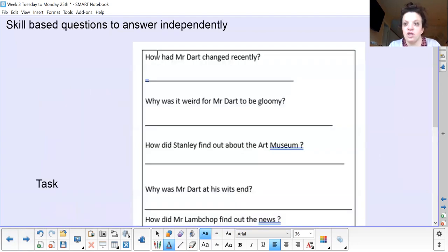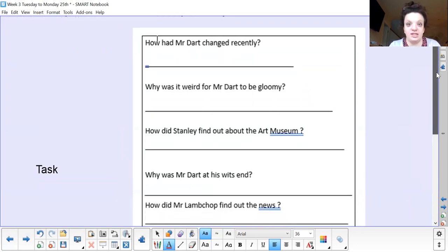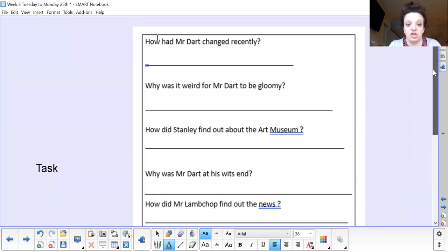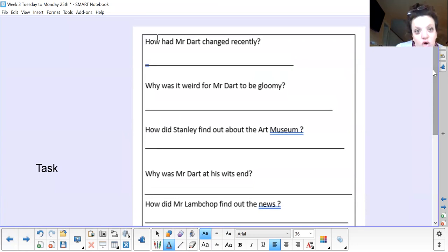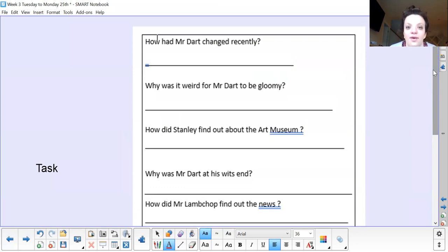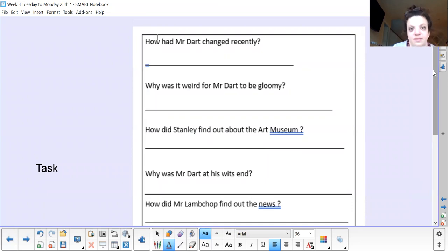Now you're going to carry on doing some more how and why questions — this is your task this morning. I'm going to read them to you; pause the screen and write down your answers, then I'll go through the answers in a couple of minutes. How had Mr Dart changed recently? Why was it weird for Mr Dart to be gloomy? How did Stanley find out about the art museum? Why was Mr Dart at his wit's end? How did Mr Lambchop find out about the news?